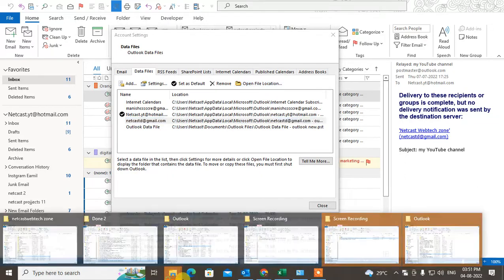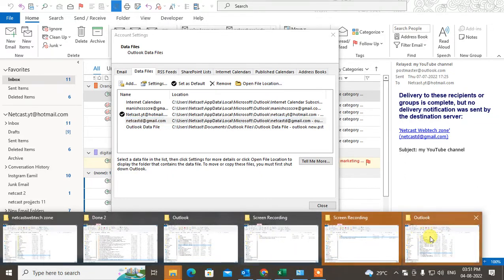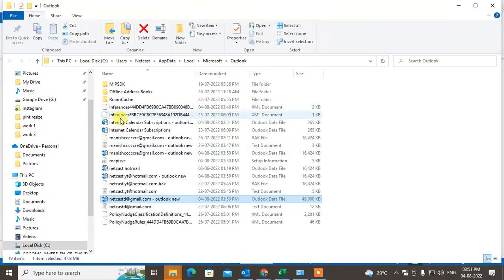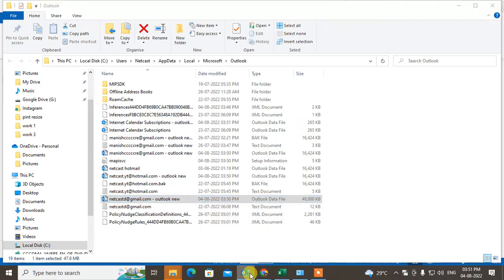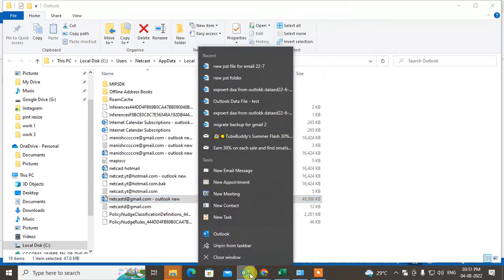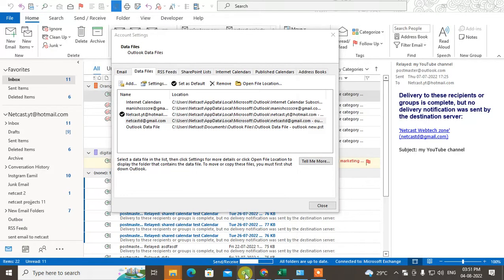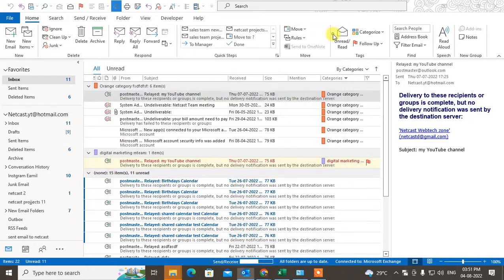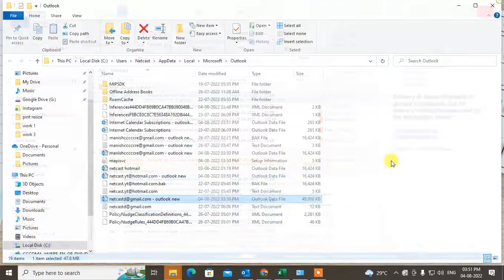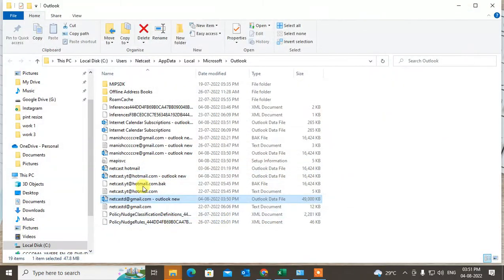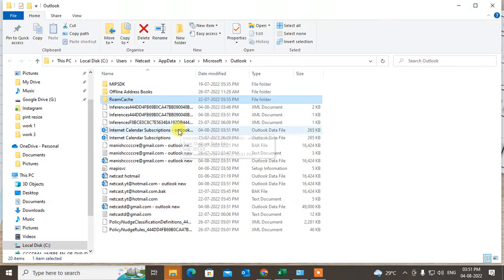Then this folder will be open, the location folder will be open. Now you have to close the Outlook - just right click and close the Outlook window. Then come to the folder which you have opened.